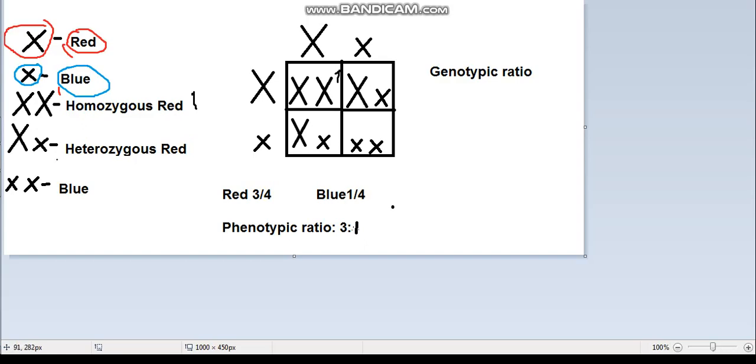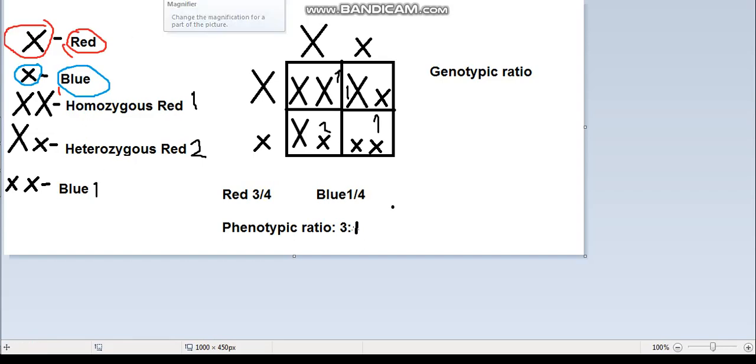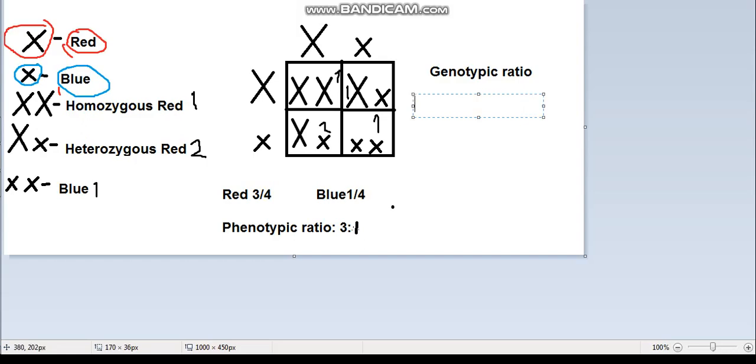For heterozygous red, we have two of them. For blue, which has the recessive x, we have one. So our genotypic ratio, counting down, is one homozygous red, two heterozygous red, and one recessive blue. That is our genotypic ratio.